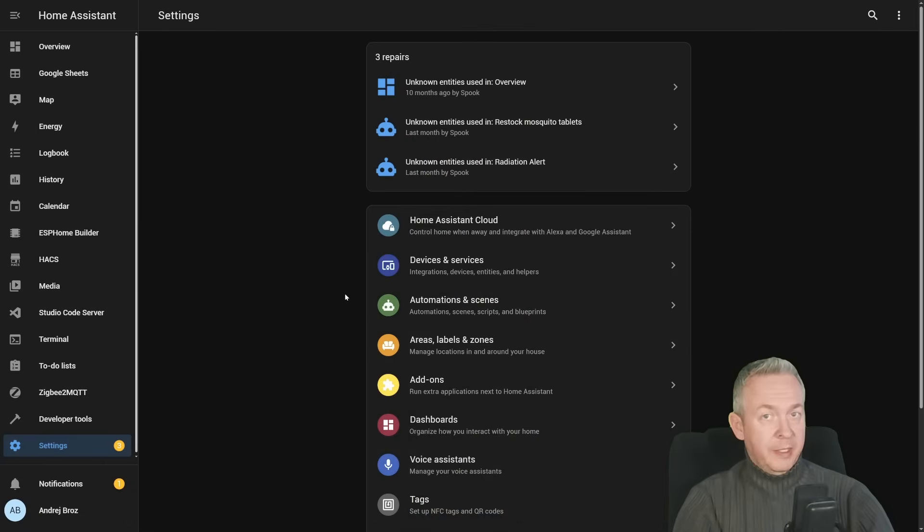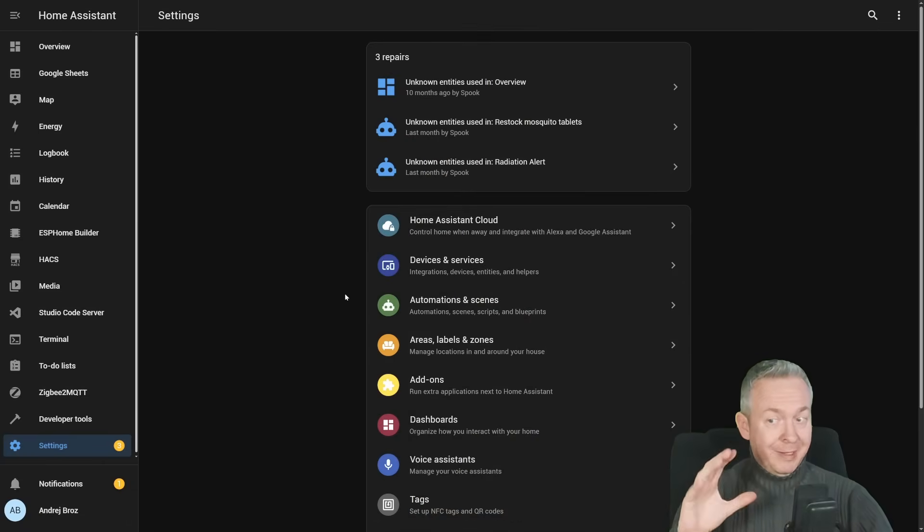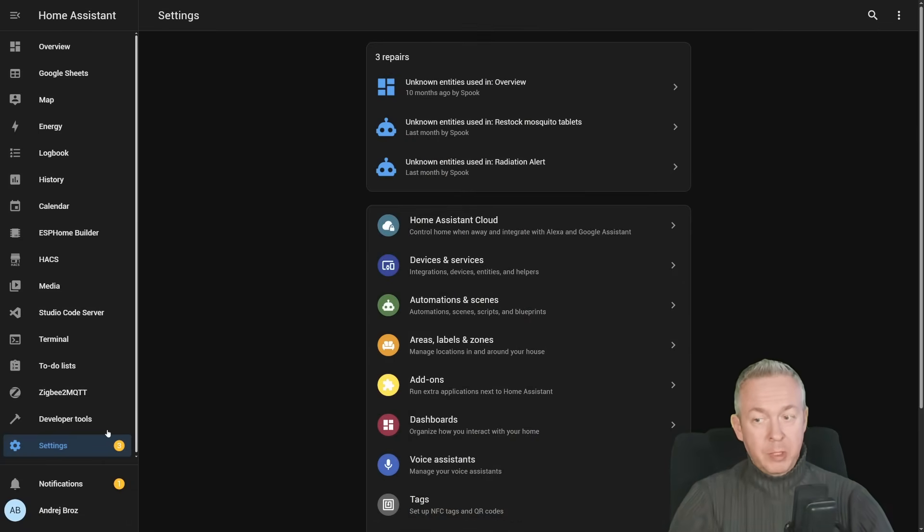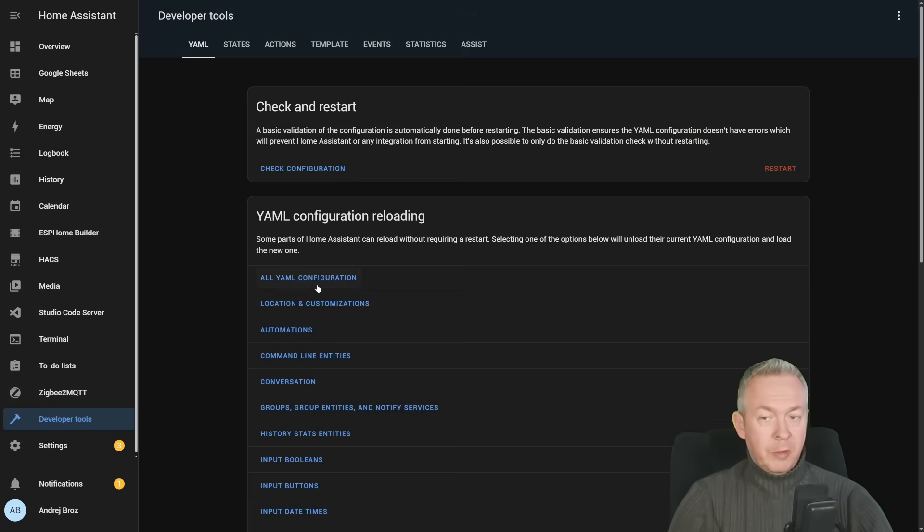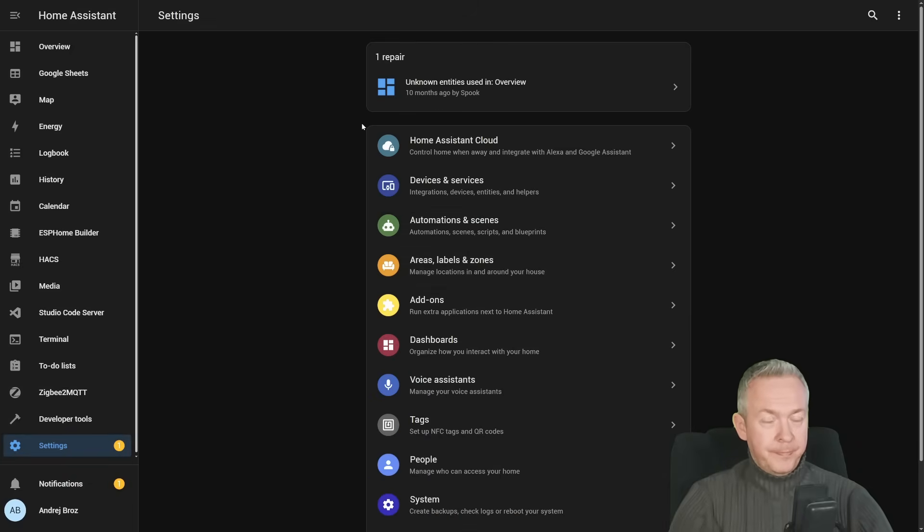Those repairs are still here because we've done the changes in the YAML. So in order for us to clear them out from here, we go to developer tools, load either all YAML configuration or just click on automations. In a couple of seconds, those errors here should be gone.